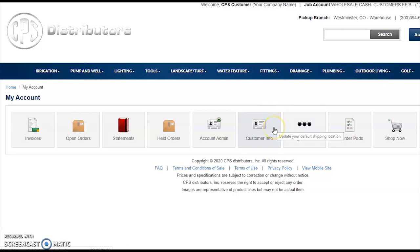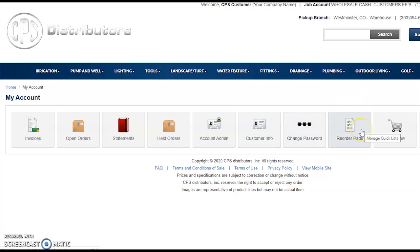If you need to change your personal account information, you can do so in Customer Information. You can change your password, access your reorder pads, shop now, or if you click Help, you can email our web team and we will respond as soon as possible.